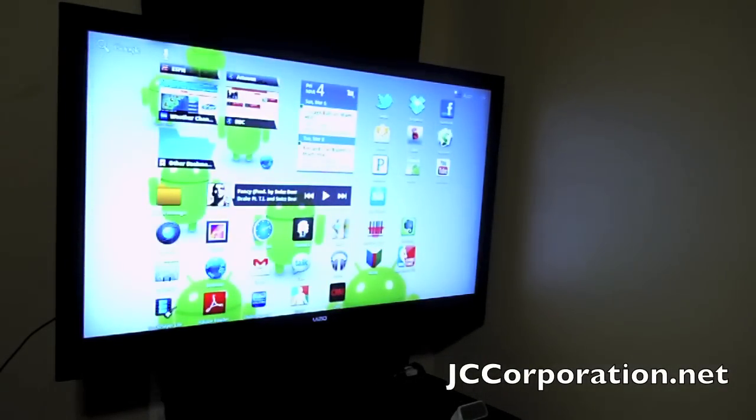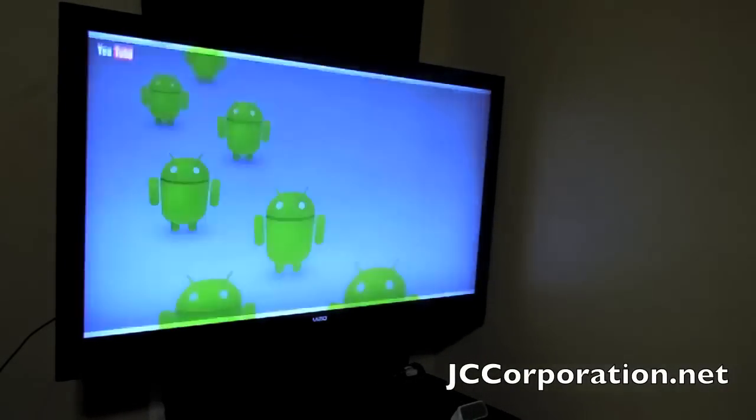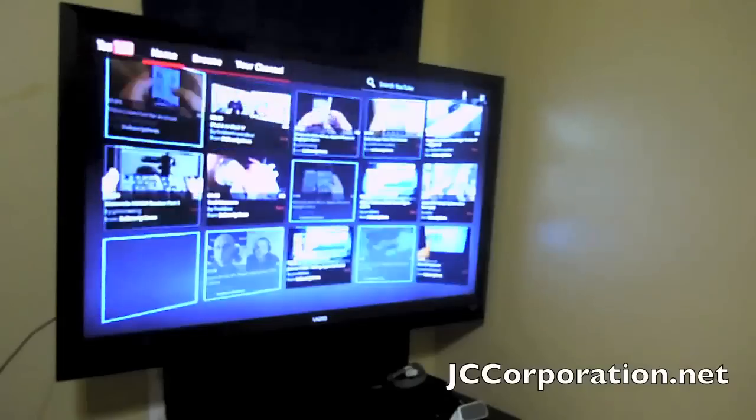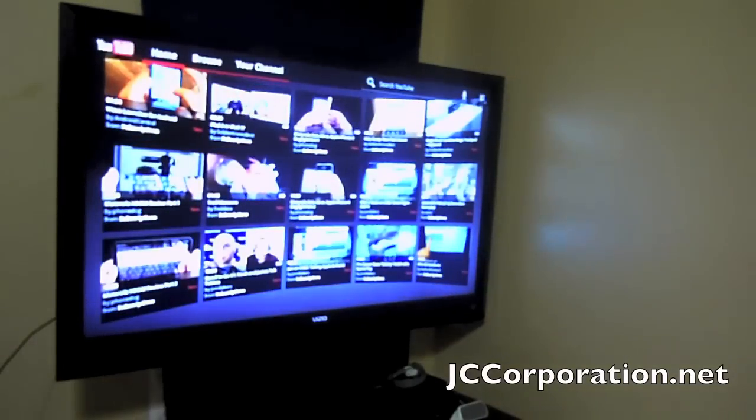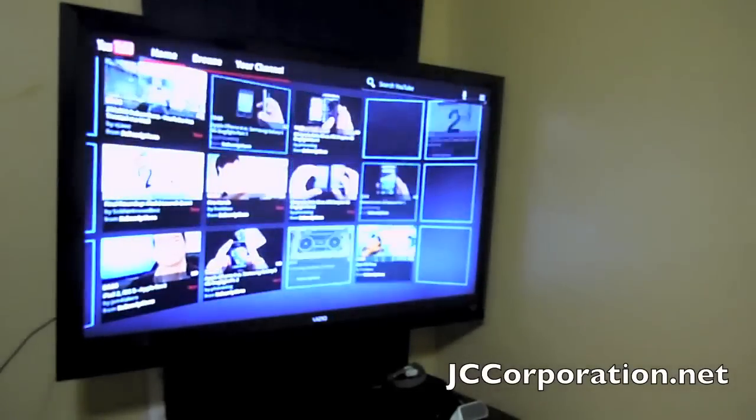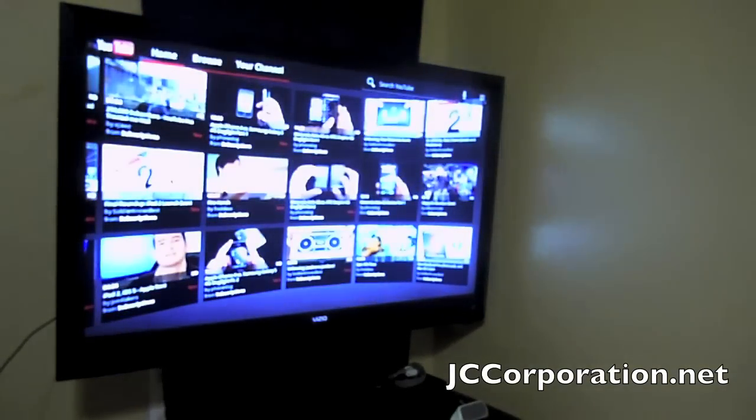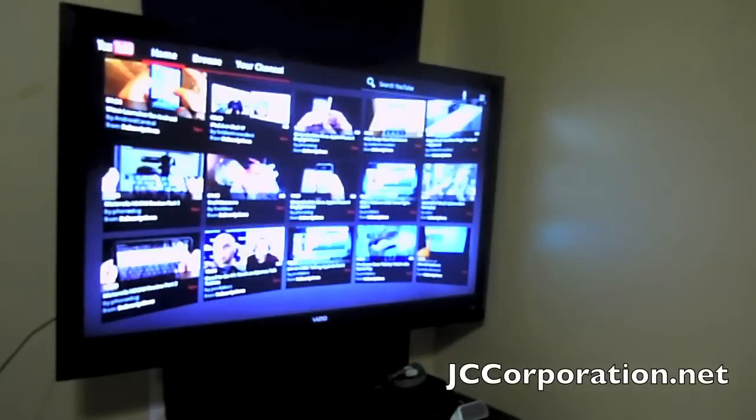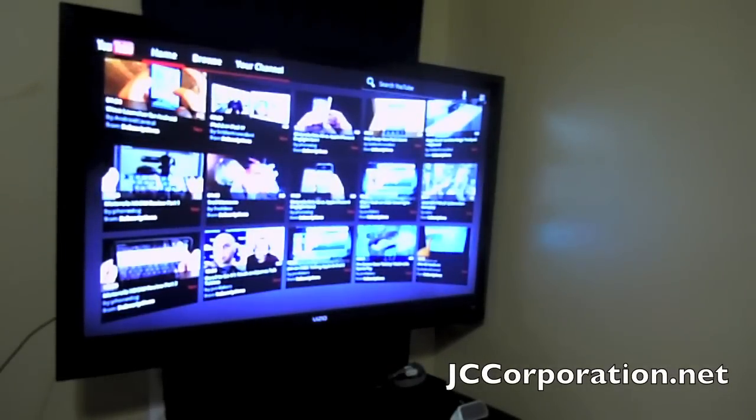And the last thing I'm going to show you guys is the YouTube application. Video wall does load, and it's basically what it is: it's the mirrored Xoom on your high definition television.